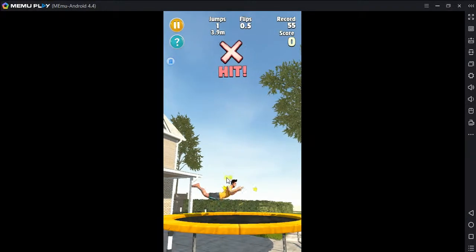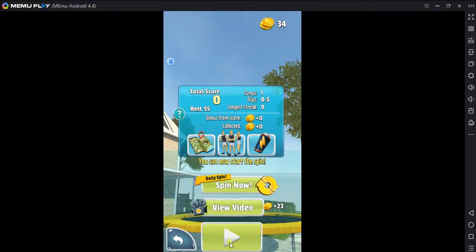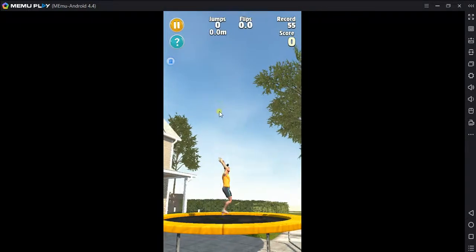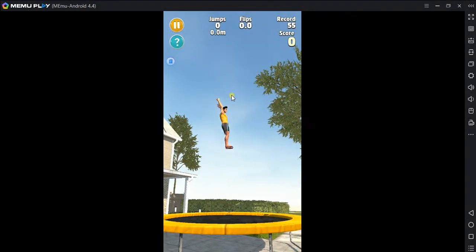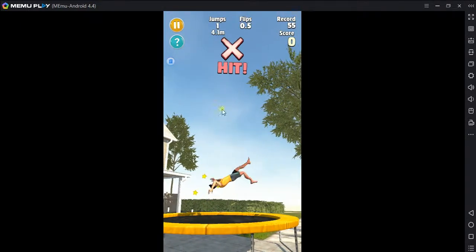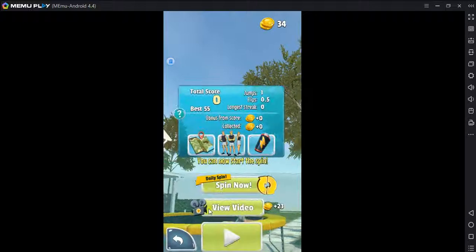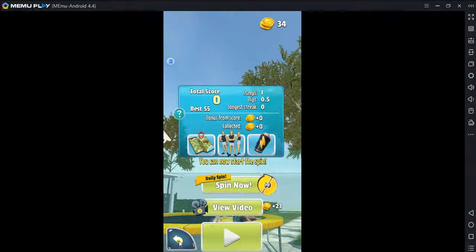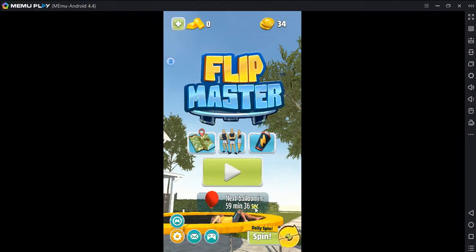Game over. It's okay. Not fair. Cool. Game over. Flip master.